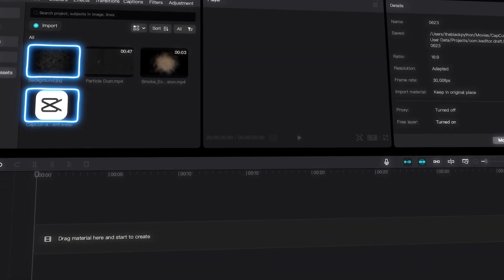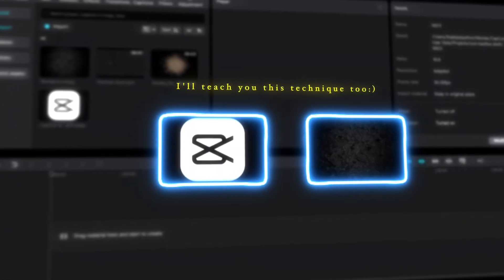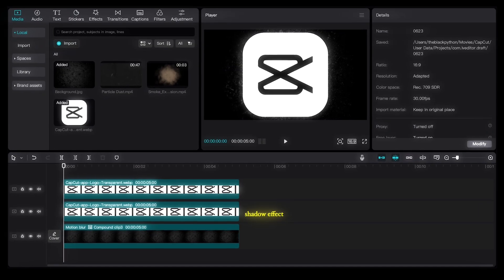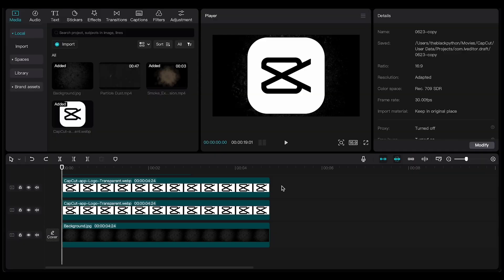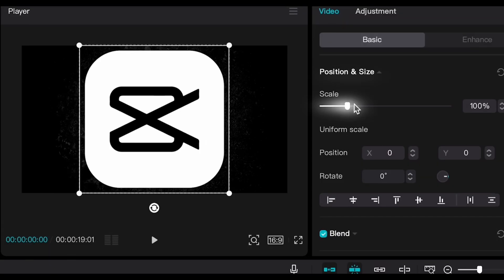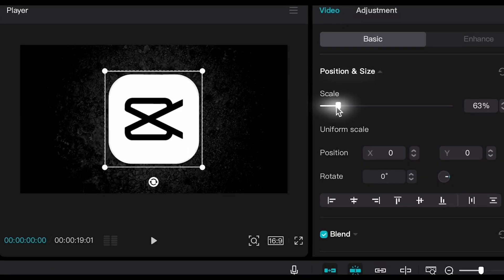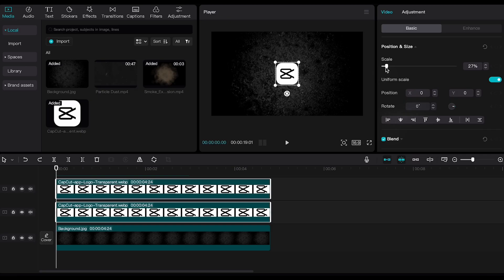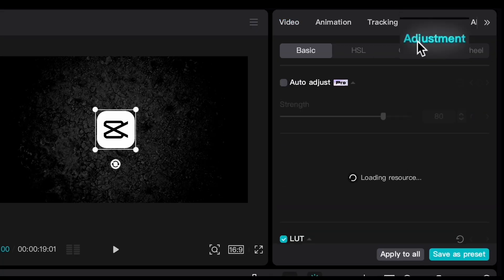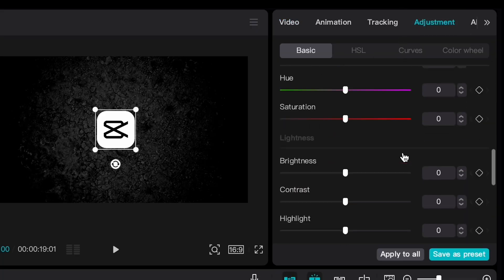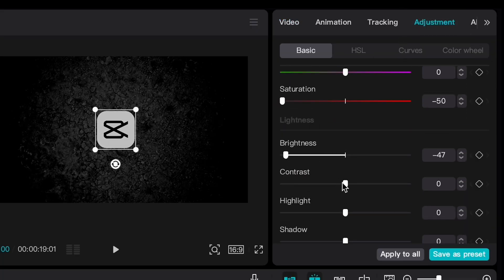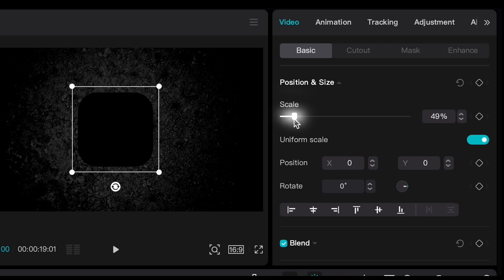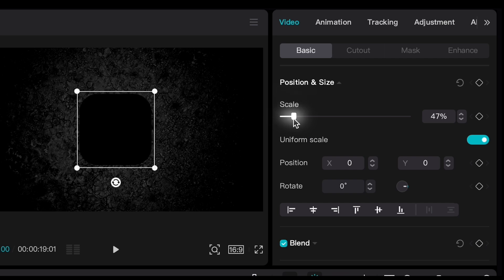First, insert your background and logo into the timeline. Then we need to duplicate the logo to use as a shadow. Next, select the logo and its duplicate, resize both, and center them on the background. Now disable the first layer, go to the adjustments of the second layer, and reduce all the lightness options to the minimum. Then let's increase the scale of the logo slightly.